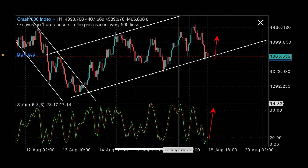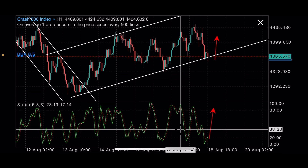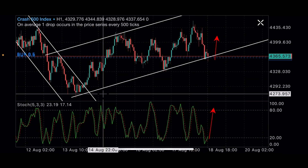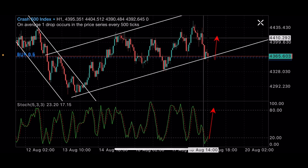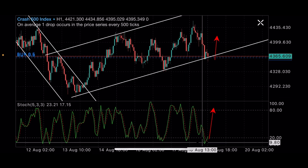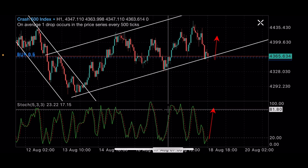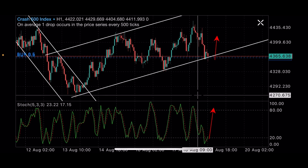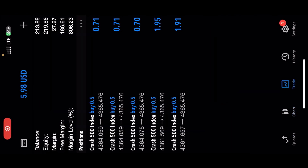Right now I'm anticipating Crash 500 to buy all the way up after all this confirmation. I'm anticipating it to go all the way up — let's wait and see how the market is going to treat me.